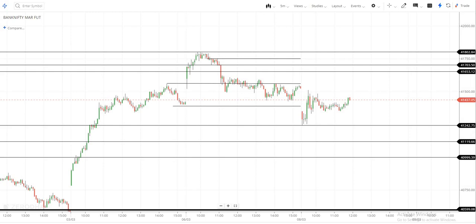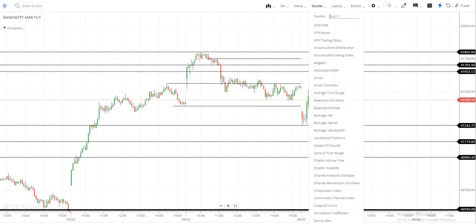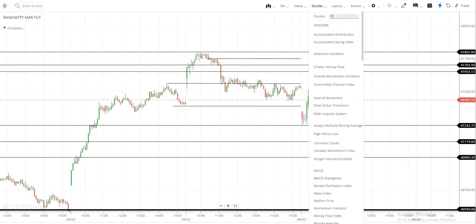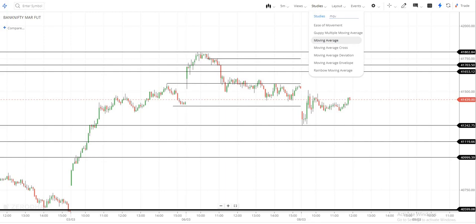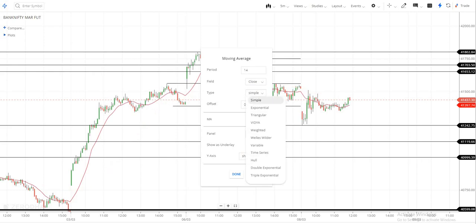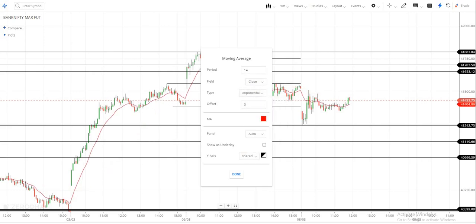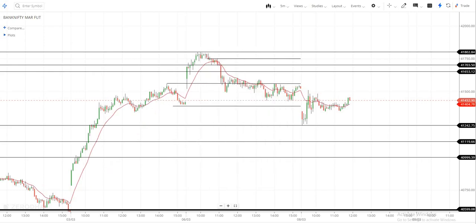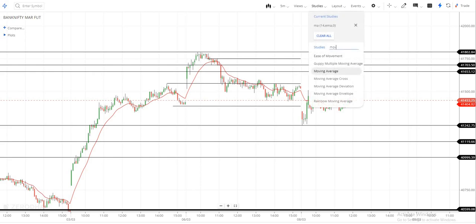You will see the link in the description box. Click the studies, then click the moving average and choose the first moving average — the 14-period moving average — which is simple, and place the exponential moving average. Then click done and choose the moving average.